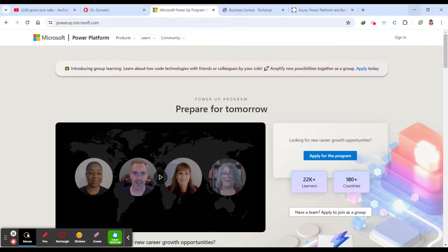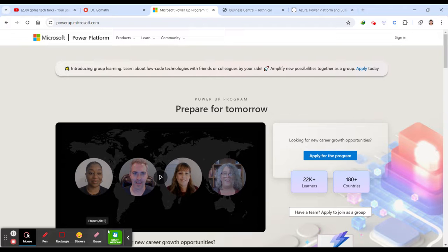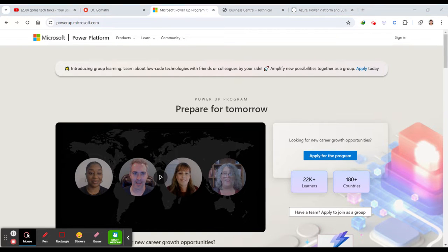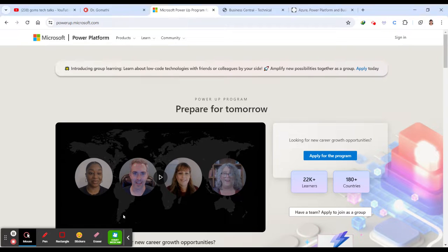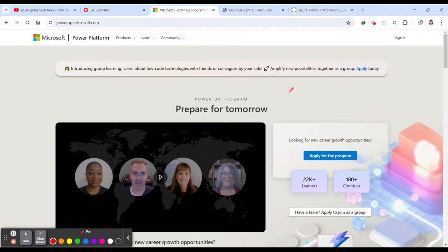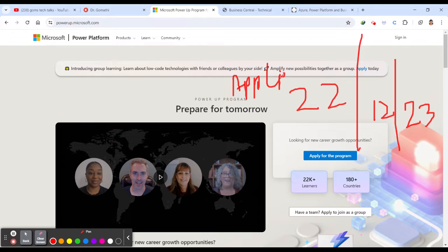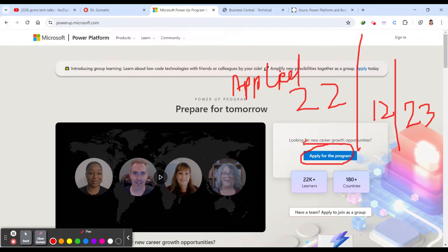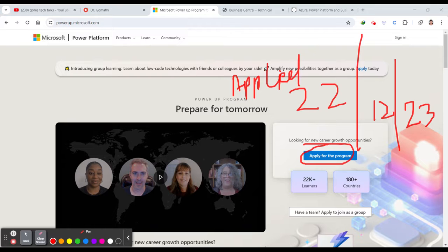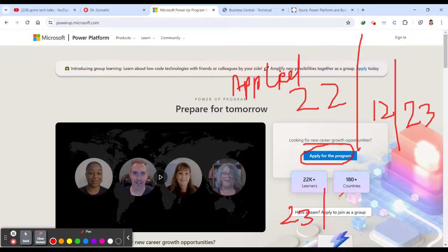So I will tell my experience, like what I did, like when I have applied and when I got the application accepted. So I applied on 22nd of December 23. So I applied, which means what is the meaning of I applied. I have applied for the program by clicking here. So after applying, I got the reply on 23rd of January, 2024.